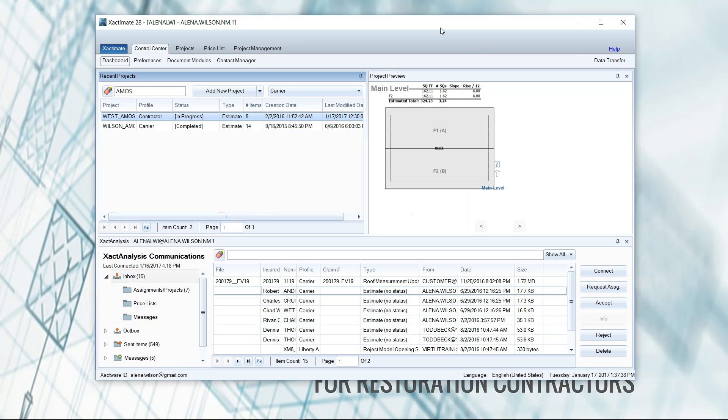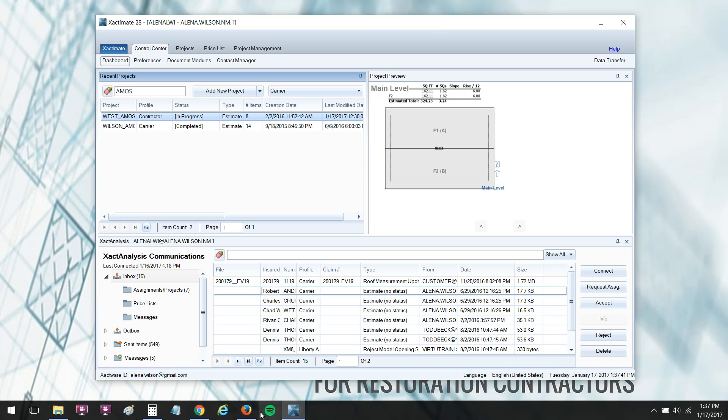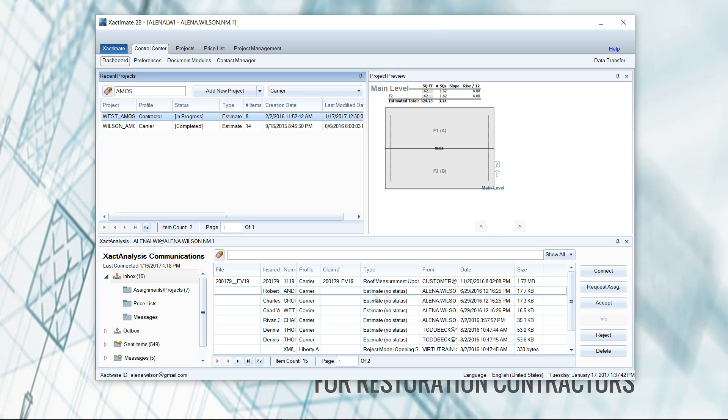Now there are two different kinds of live versions. You've got your desktop version, which is residing on my laptop. I don't need to be connected to the internet. I can take my laptop out into the field and write estimates all day long.